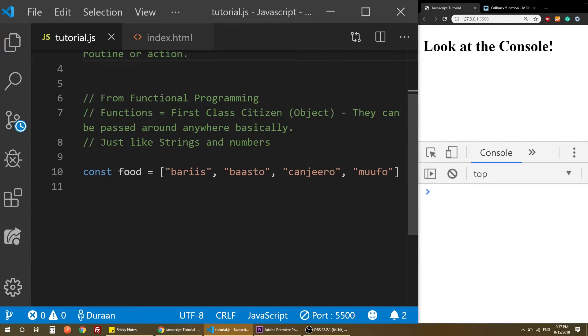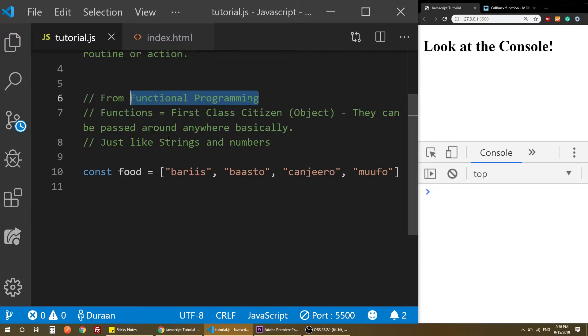Callback functions relate to functional programming. There is object-oriented programming and there is functional programming. In functional programming, functions are first-class citizens.